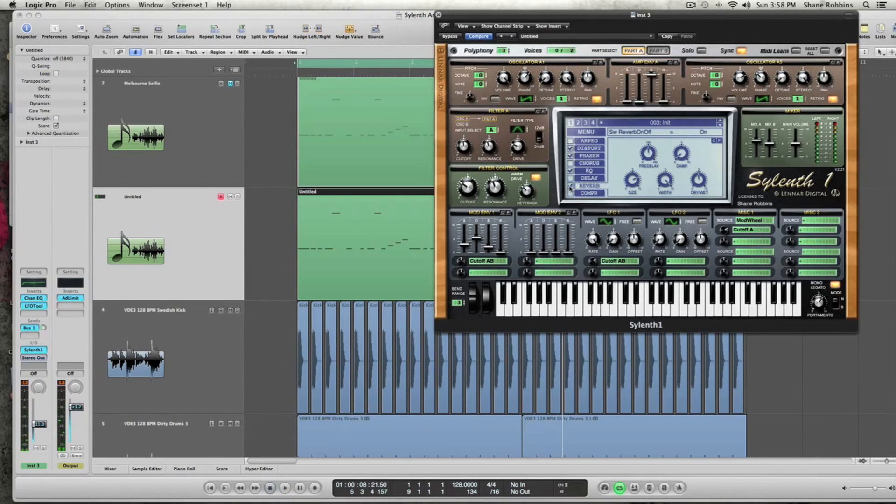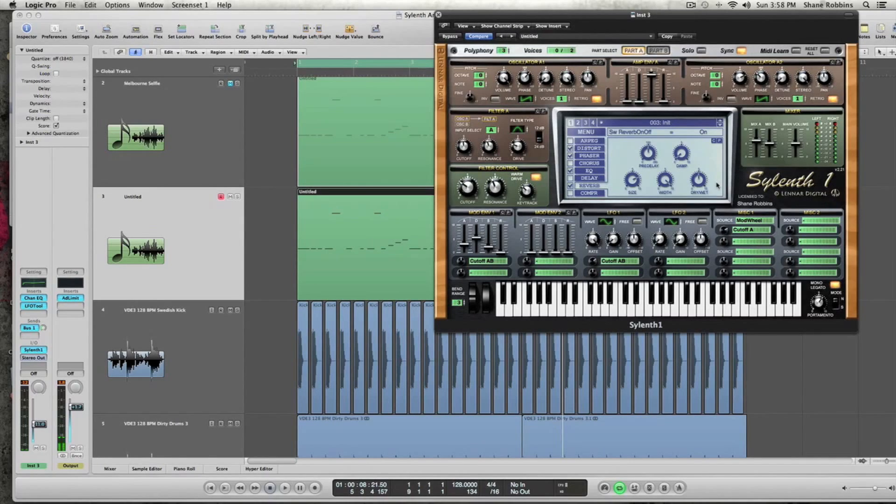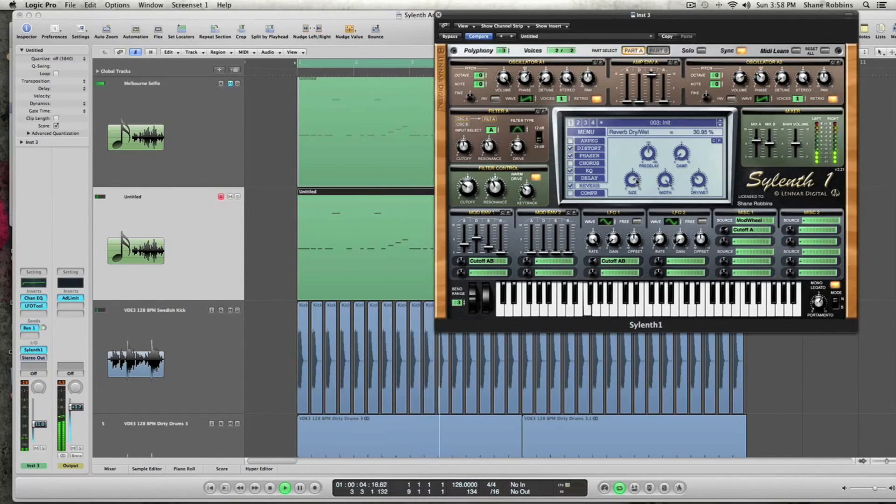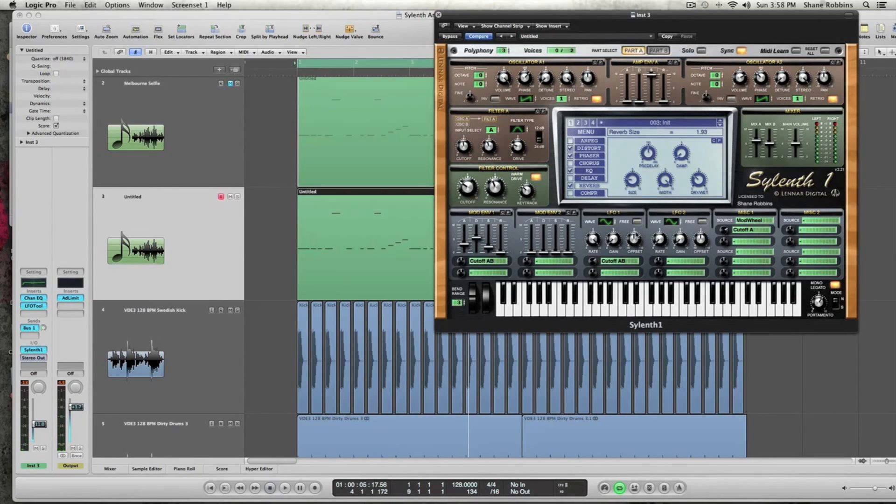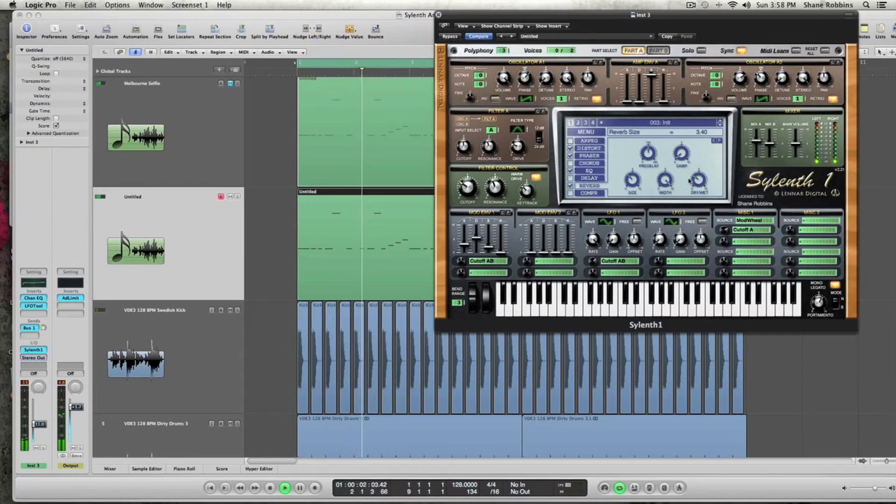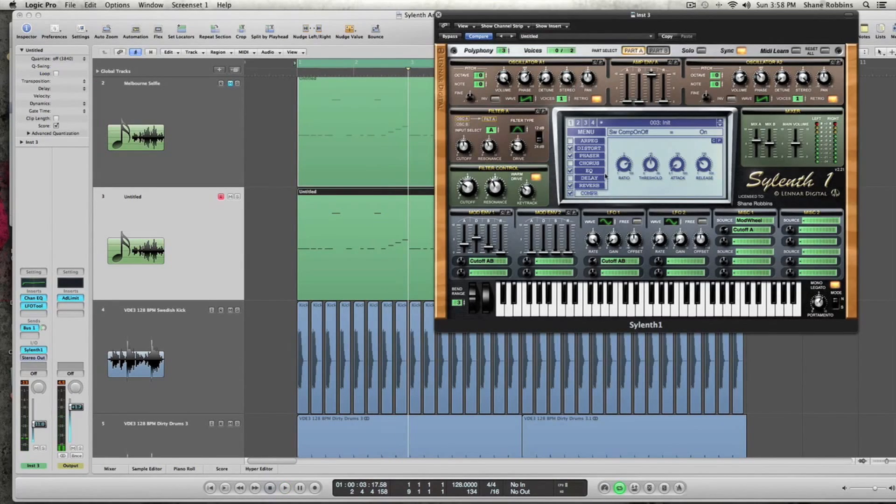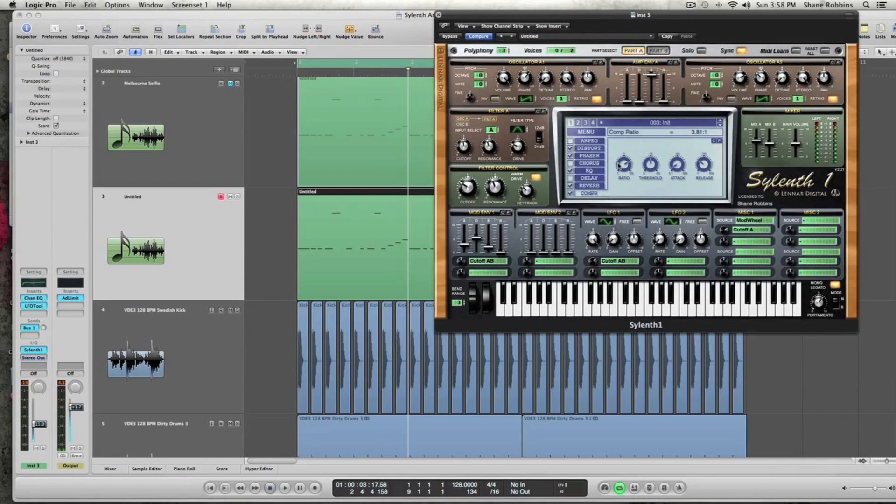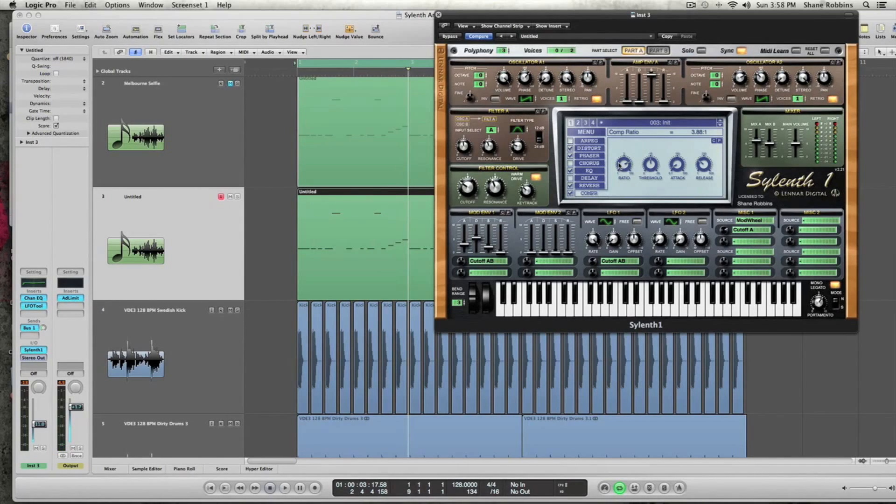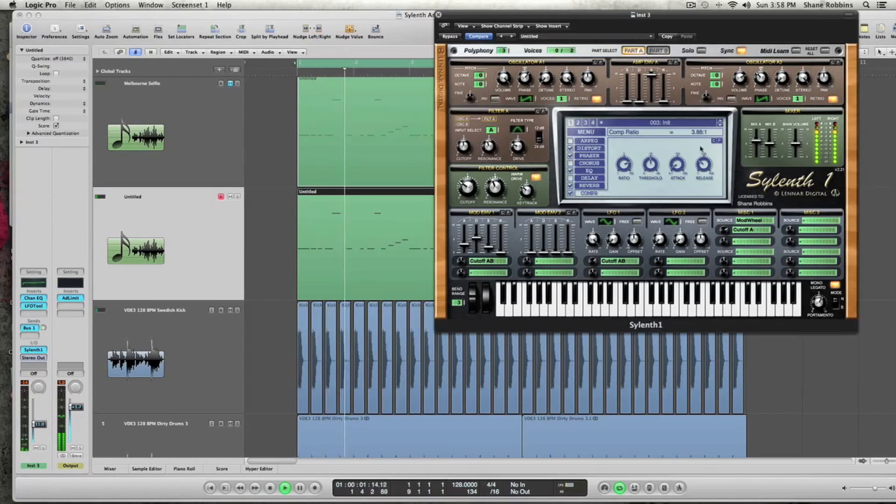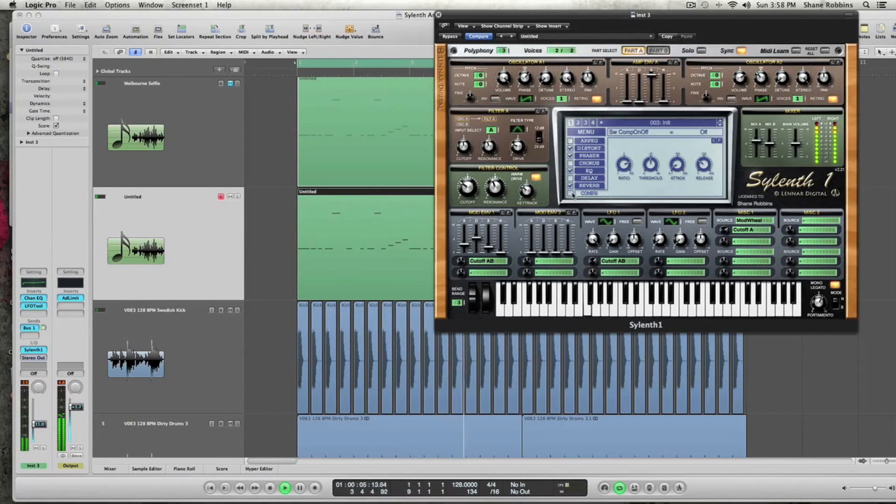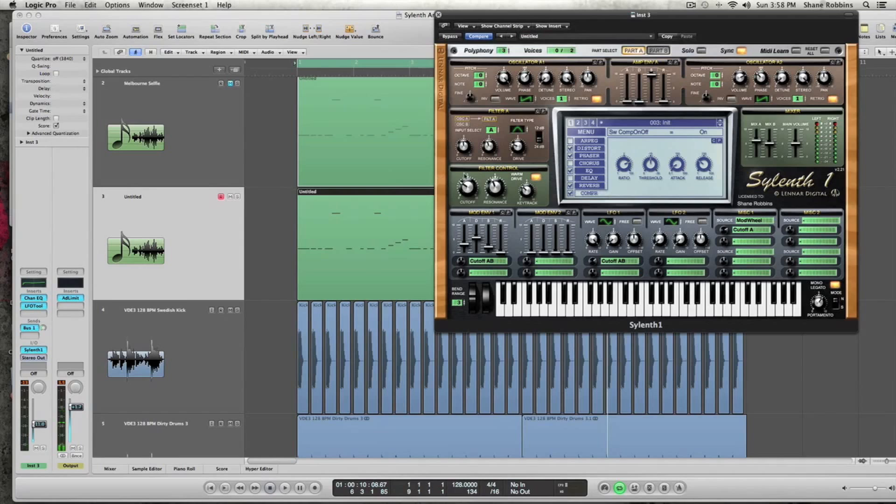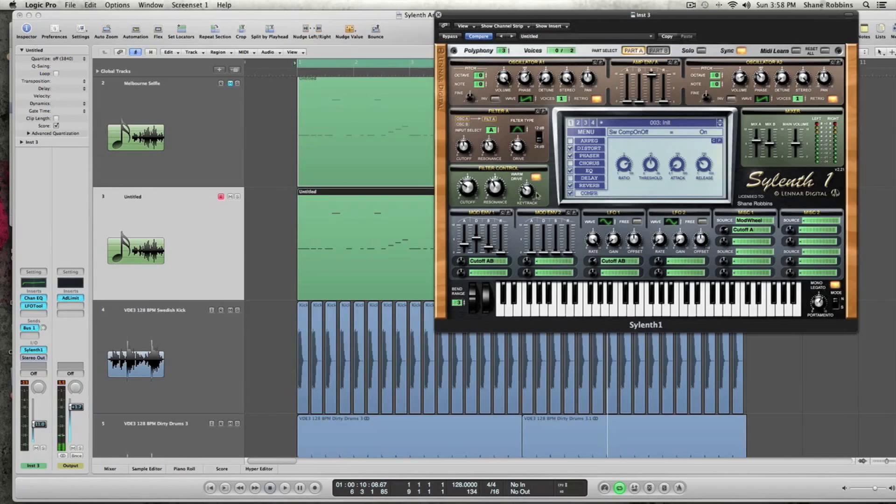Now I'm going to activate the reverb, and I'm going to take the dry wet down to about 30%. And the size to about 3.40. And now we're going to turn on the compressor, just to give the sound a little bit more snap. The ratio, you can kind of keep where it's at. I think that is 3.88, anywhere around there should be good. So I'm actually kind of liking how this one's turning out more than the original. And the only thing I really did was I kind of changed the filter control. So that's definitely something that you can play around with on your own. But that is basically the sound.